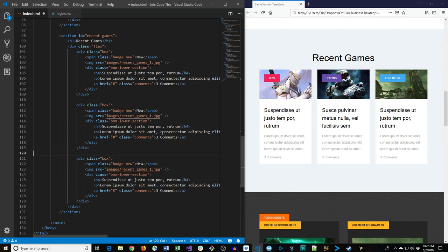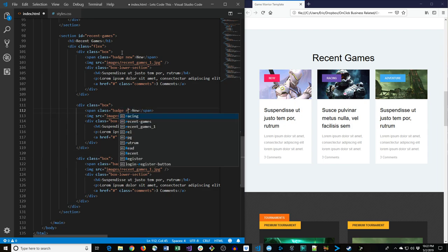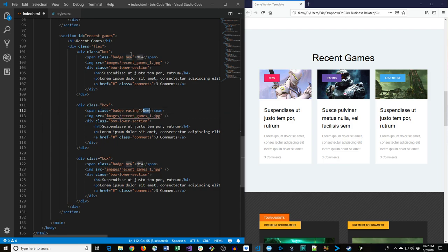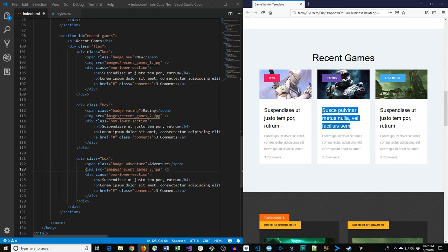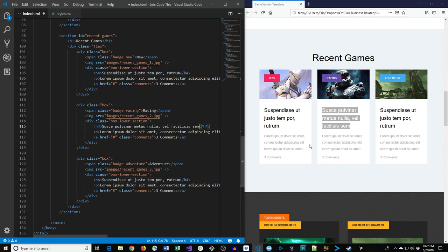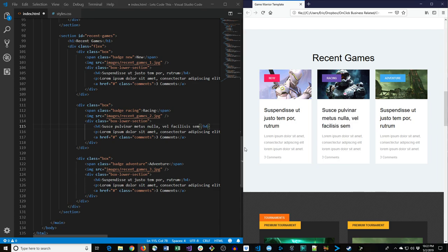We update the second box's badge to 'racing' and the third to 'adventure', and update the images to 'recent-games-2' and 'recent-games-3'. Some text is updated to be consistent with the prototype. That should do it for the Recent Games section.